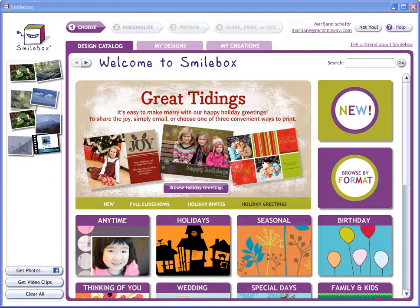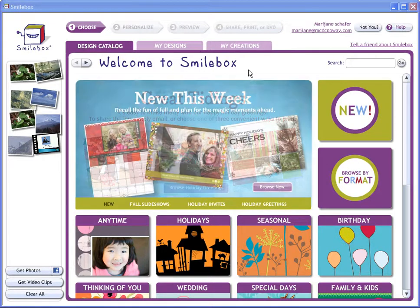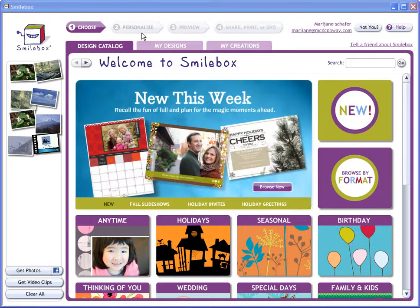I'm assuming that you know what Smilebox is. If you don't, click on the link below or just go to Smilebox and get it. It will be software that resides on your desktop. You'll be able to log in, and once you log in, you'll be able to start your projects.